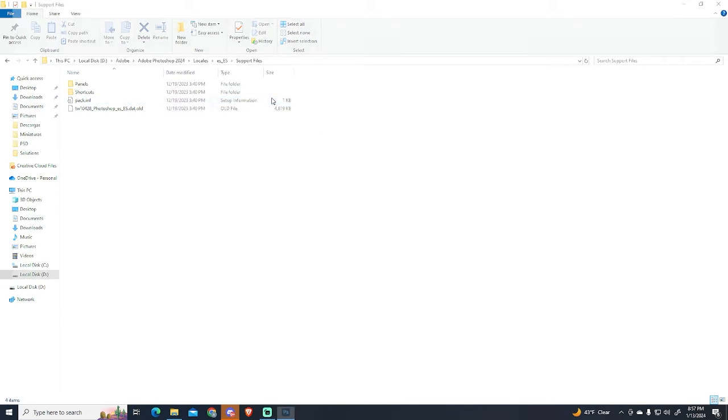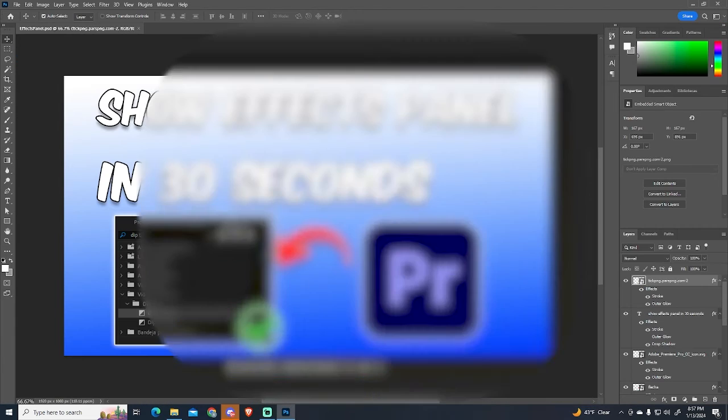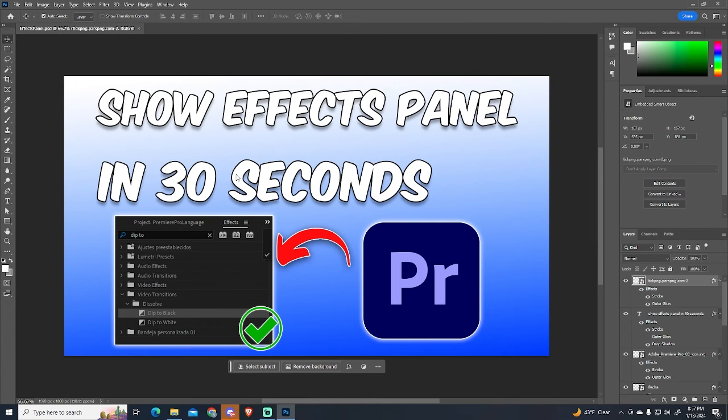Now we need to run Photoshop again. And as you can see, everything is in English now.